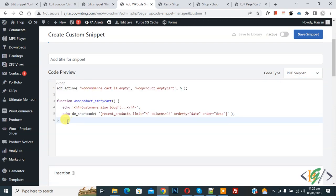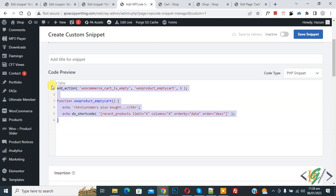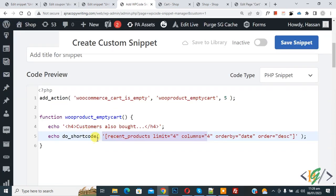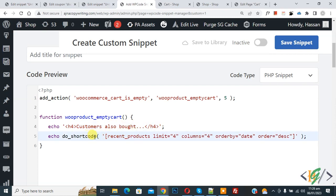Paste the code here. You will find this code in the video description or in the comment section. In the code you see Title, so you can add a title here. Then you see Shortcode, so you can add any shortcode here. I use the recent product shortcode.